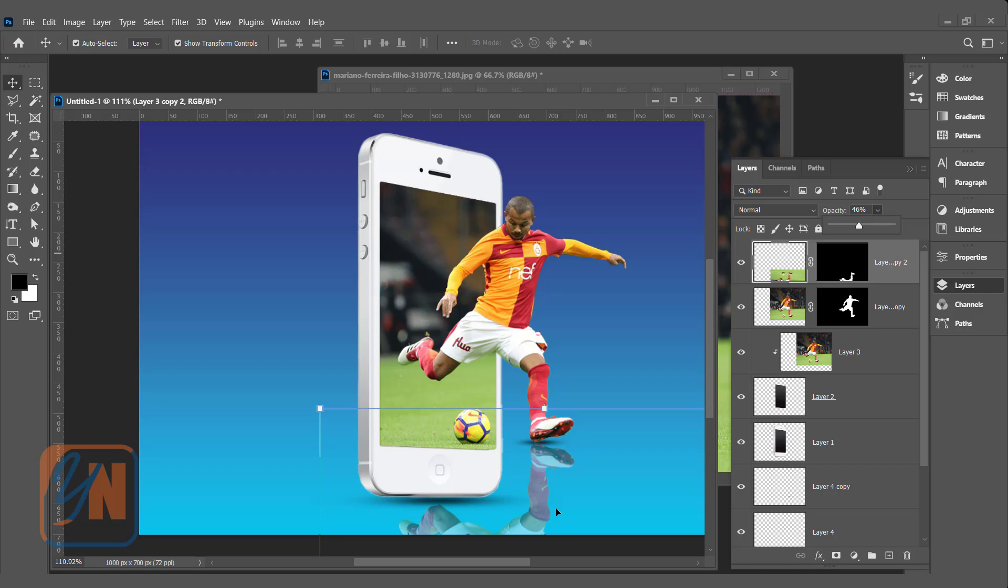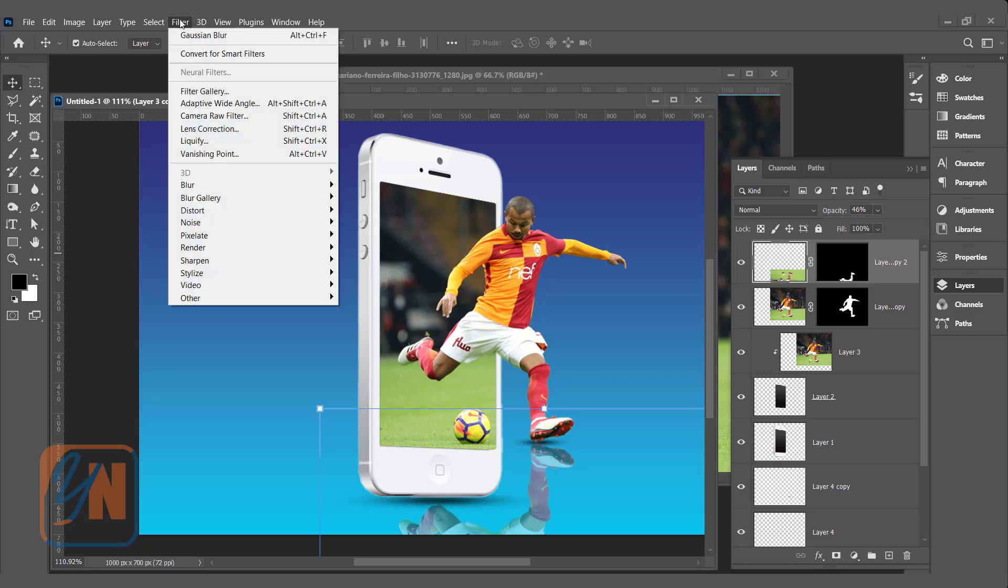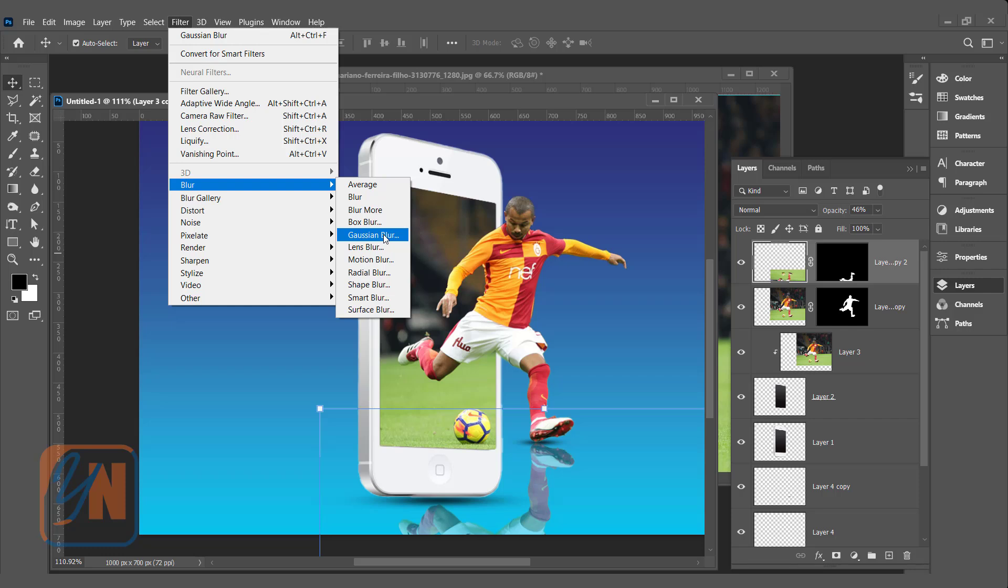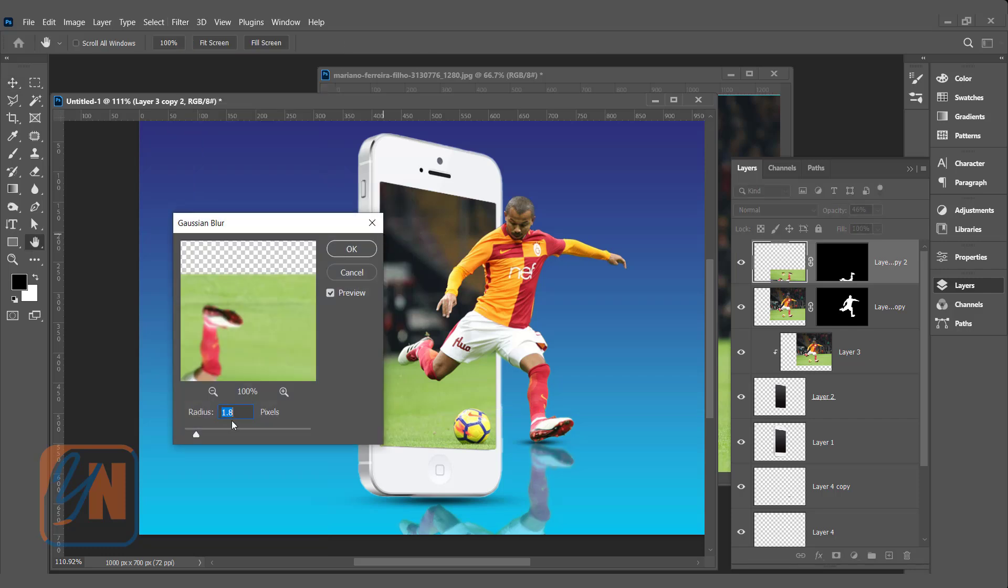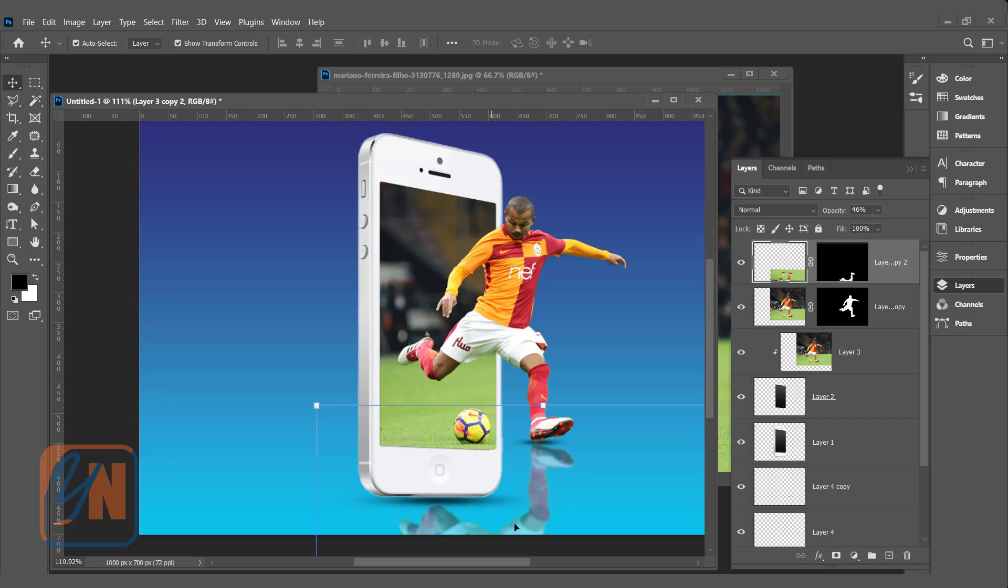Now, we are going to reduce the opacity. Somehow, it's okay but if we want, we can make little bit more realistic by adding blur. The layer is selected. Click on filter, blur and gaussian blur. 1.8 that is enough. Click OK.